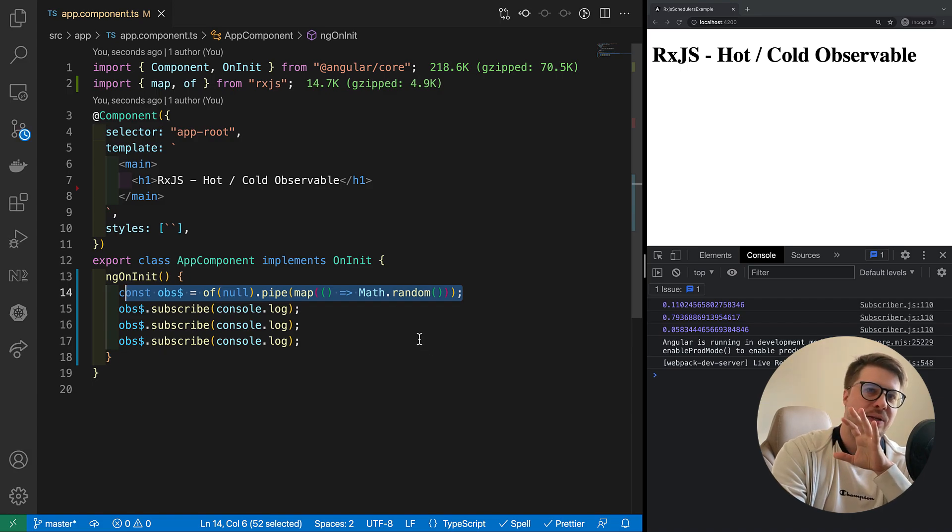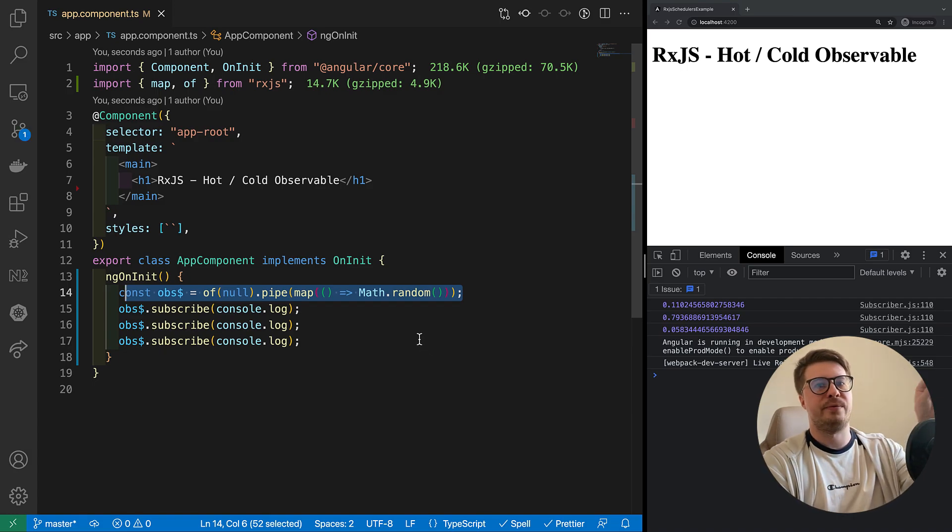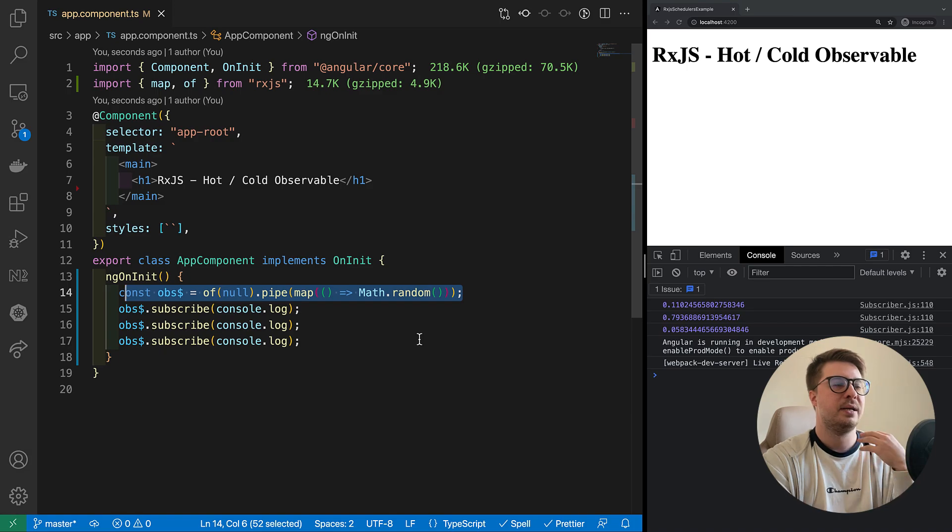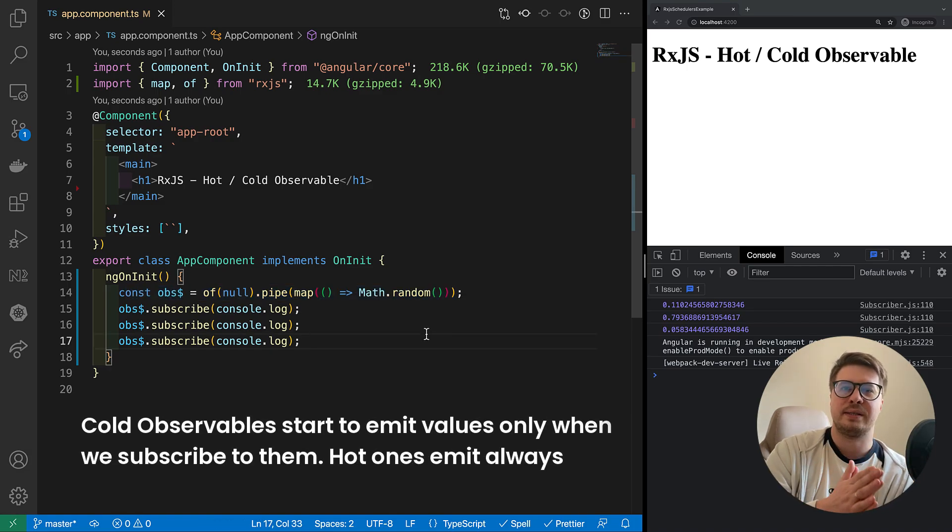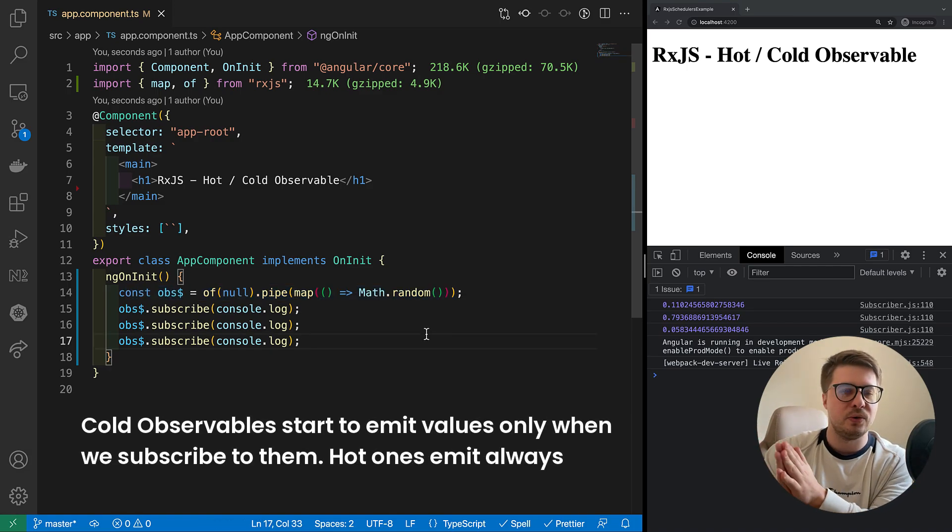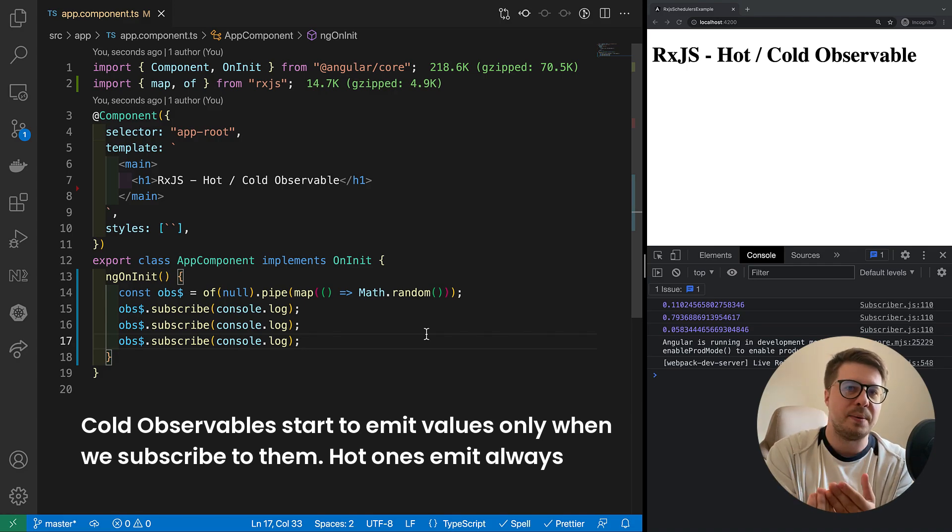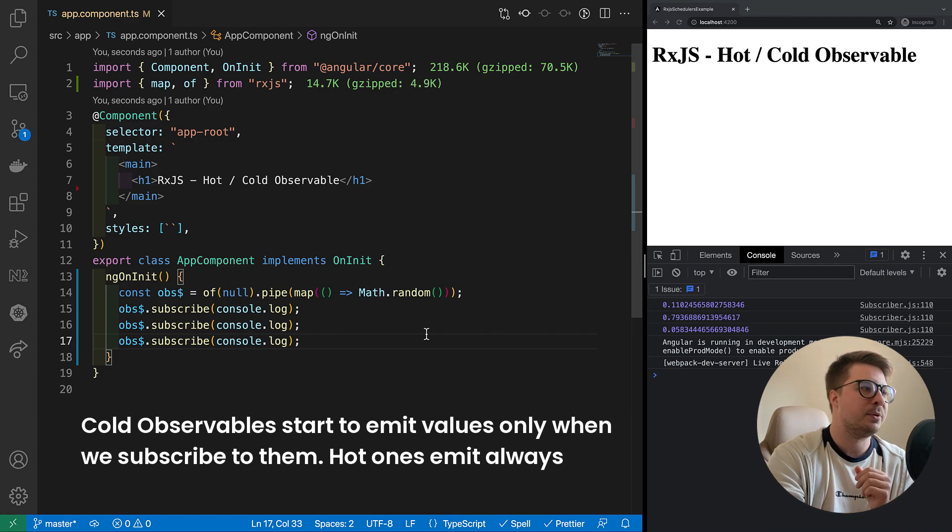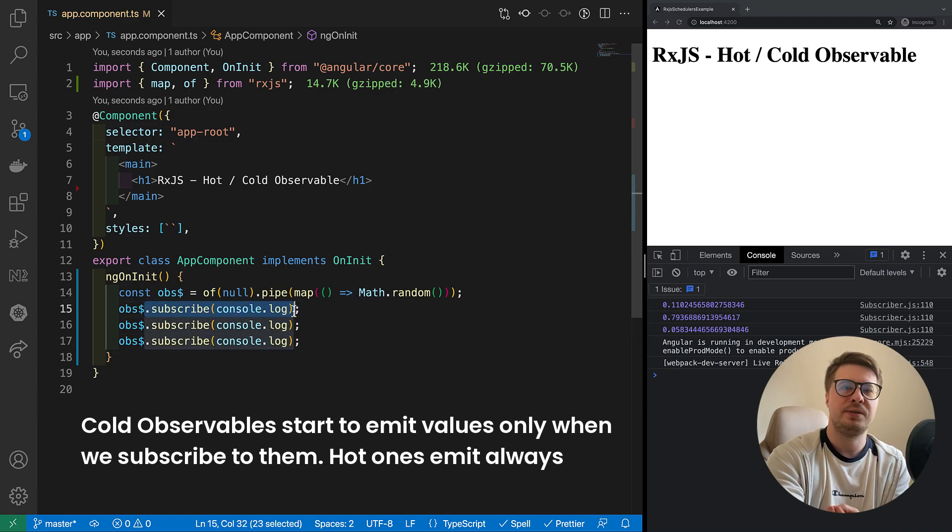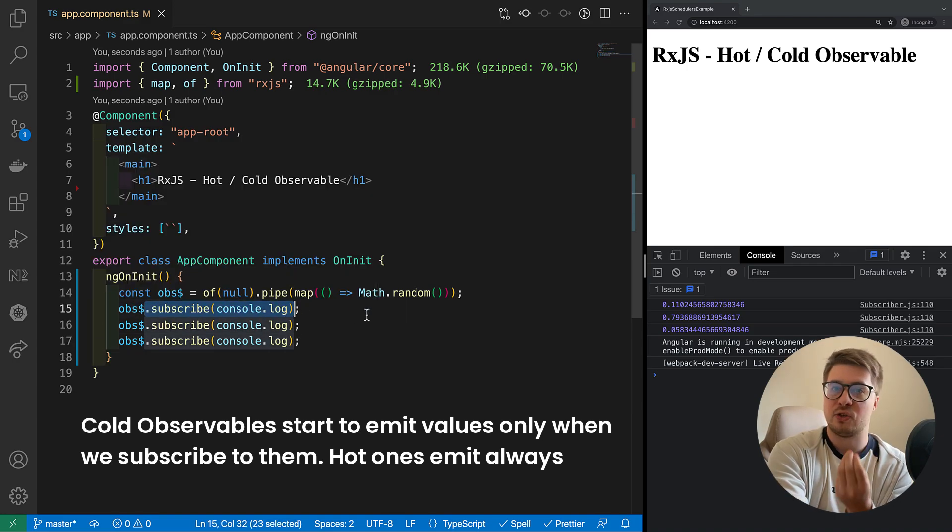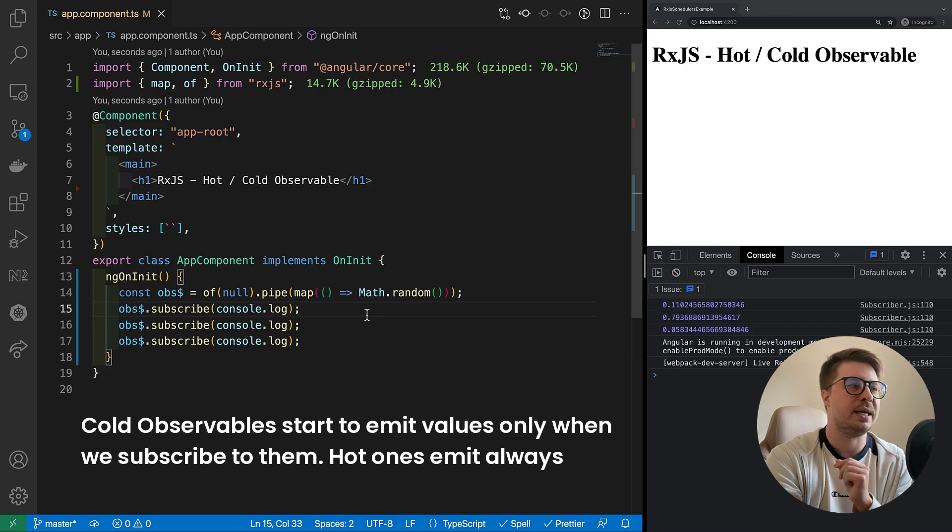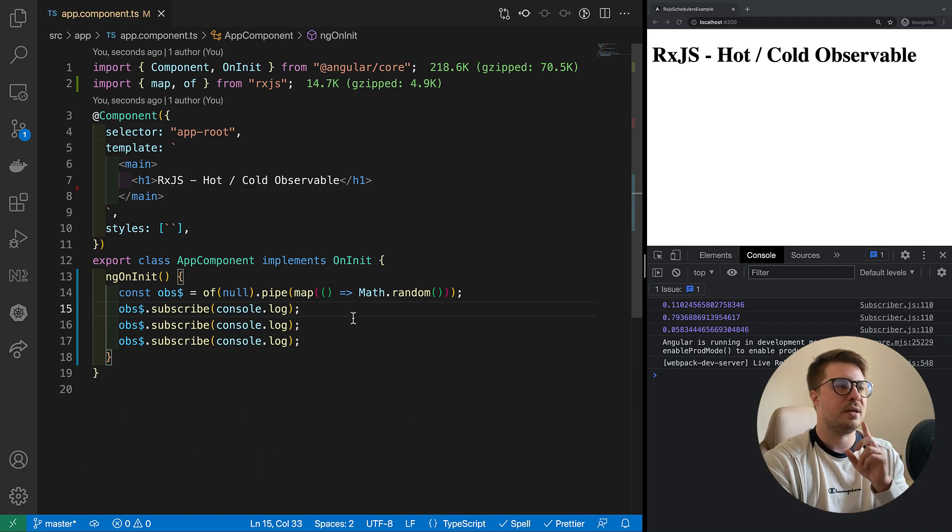But why are they unicasted? And now we slightly come to the first statement that cold observables start to emit values only when we subscribe to it. So subscribe creates the data source. This is the key point.